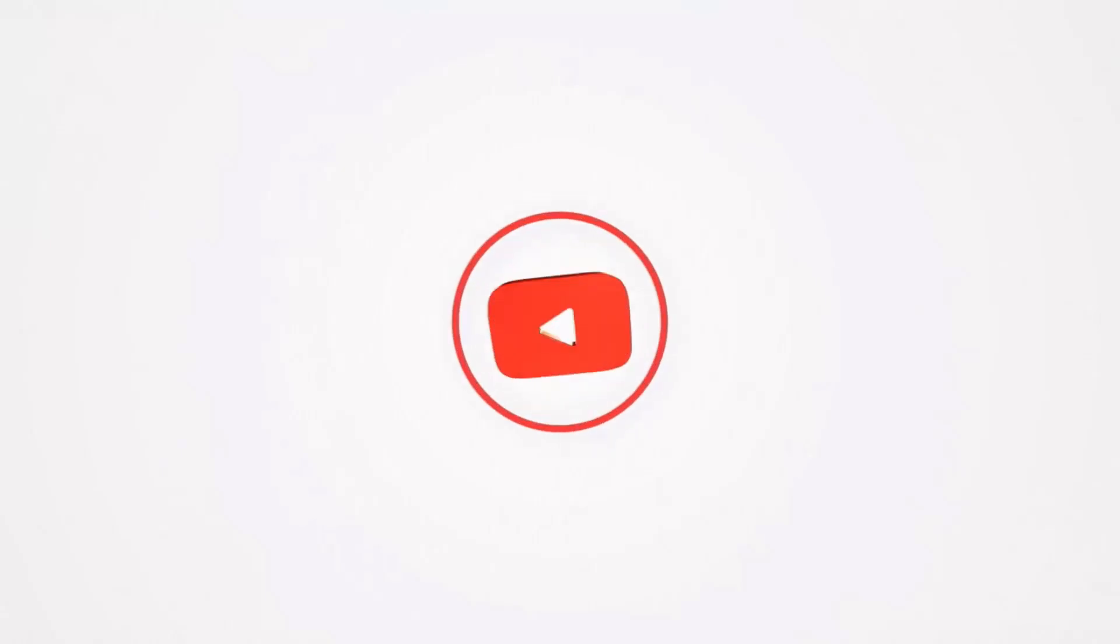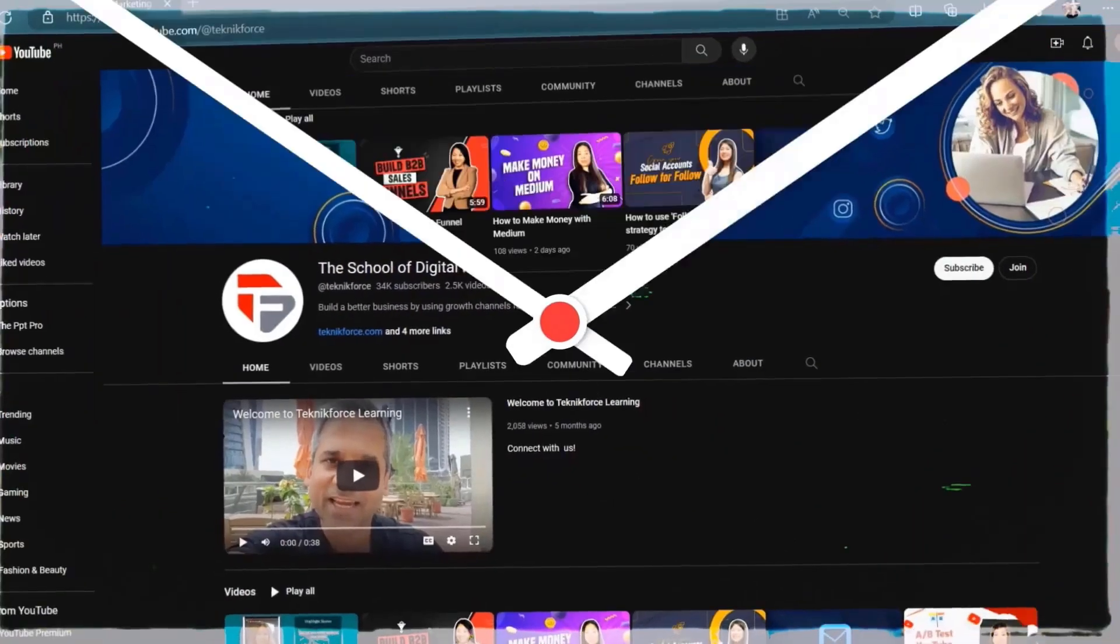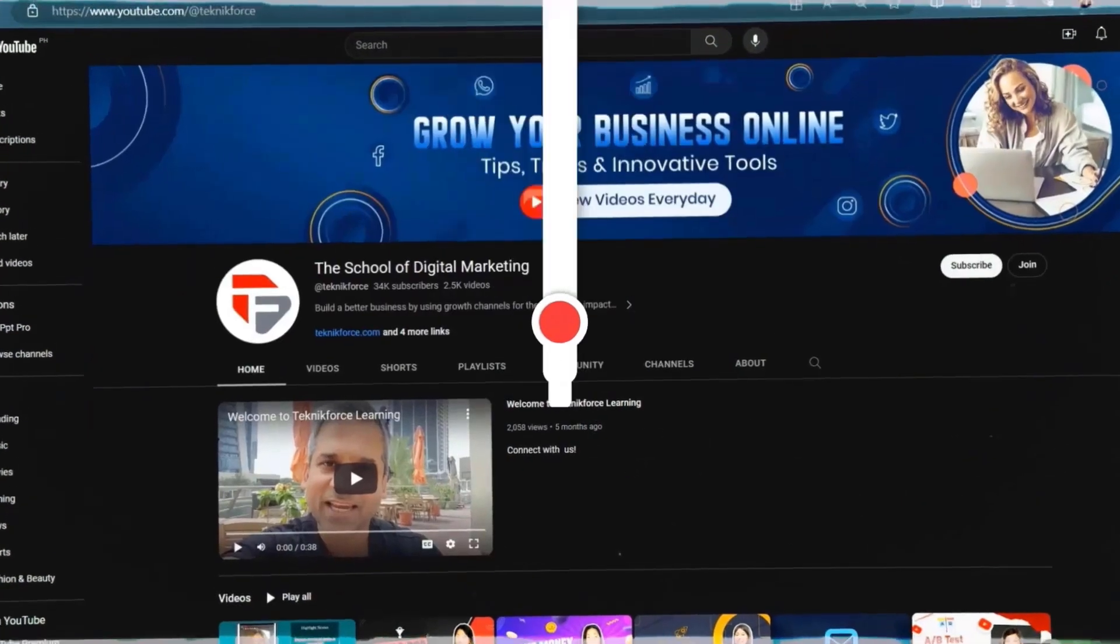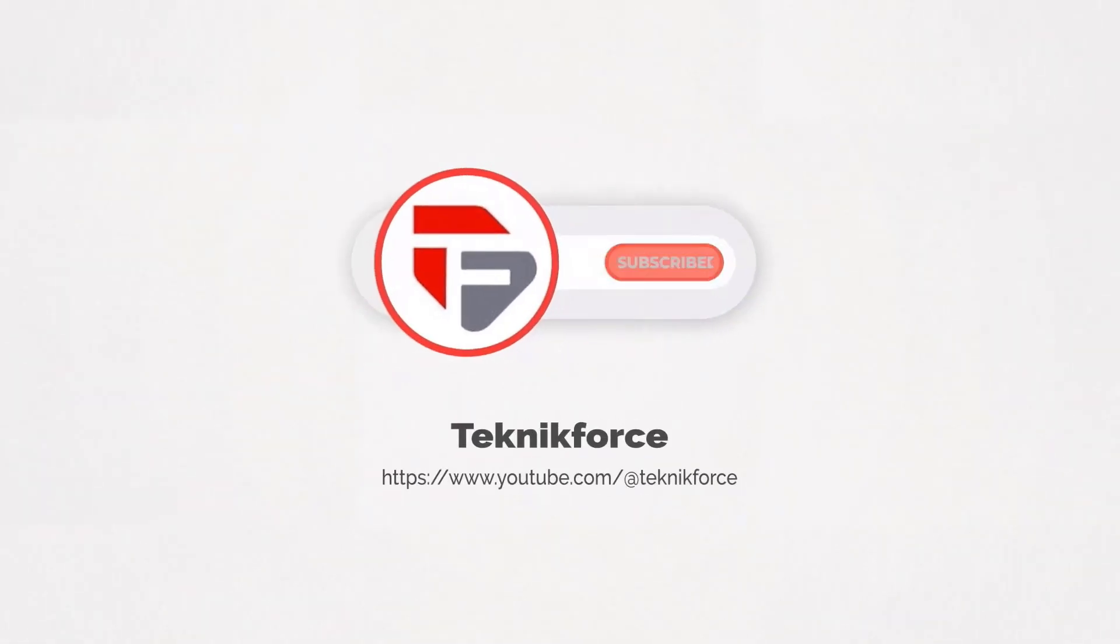Welcome to our channel. We are TechnicForce and we help grow your business online. Please hit the subscribe button to get more updates.